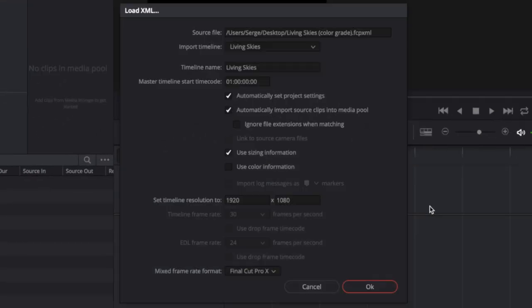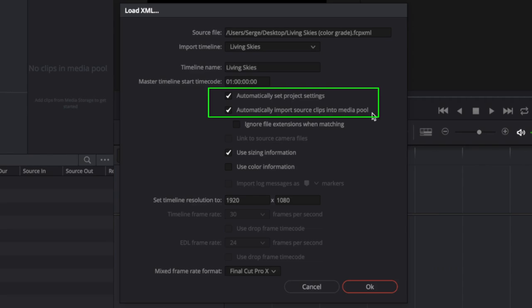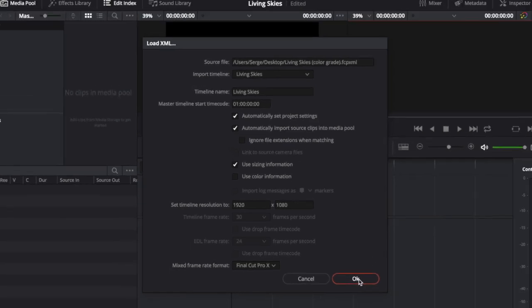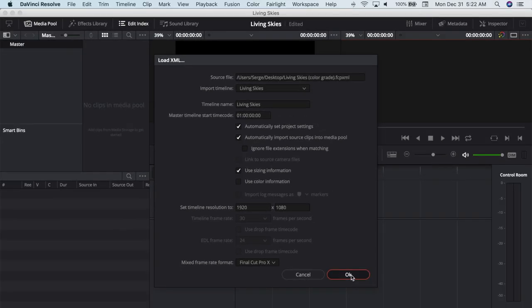In the import window, make sure that Automatically set project settings, and Automatically import source clips into media pool are selected. Also, if you applied any base color corrections using the color board in Final Cut Pro, and you want them transferred to Resolve, make sure the Use color information checkbox is selected. Keep in mind, only adjustments made using the color board will transfer over into Resolve. Any adjustments made using color wheels or curves, or any secondary color corrections will not transfer over. Click OK.